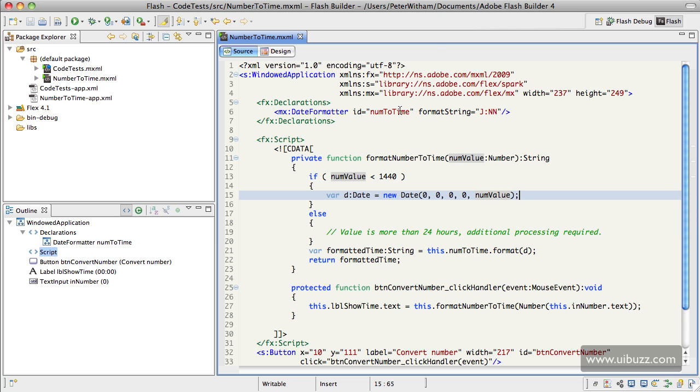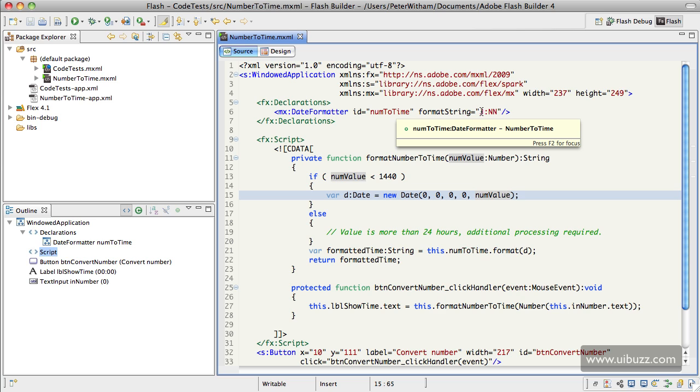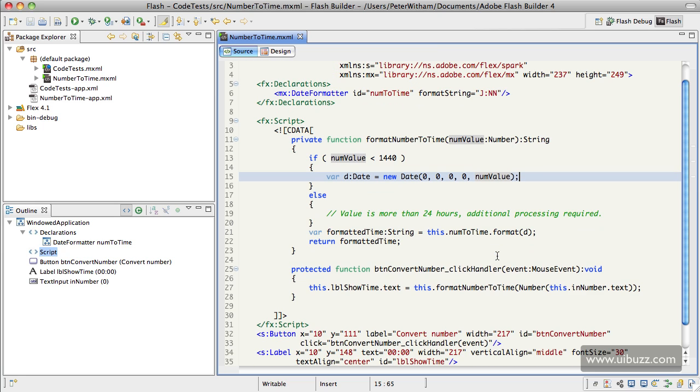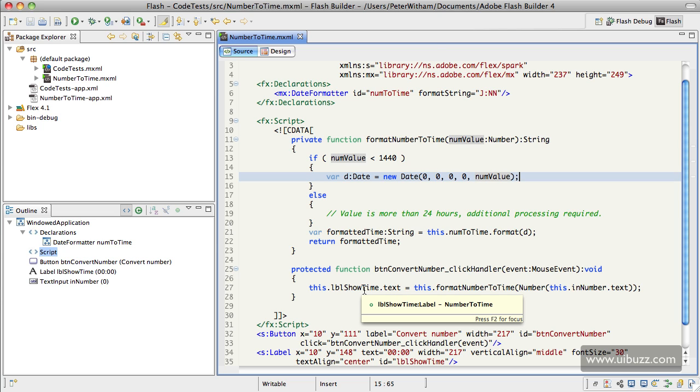string of hours and minutes, and then the function returns that. When it returns, you can see what happens down here. When you click the button, it sends this text out and the label displays the text—it just takes that return and puts it in the text box. That's my simple solution that I think is